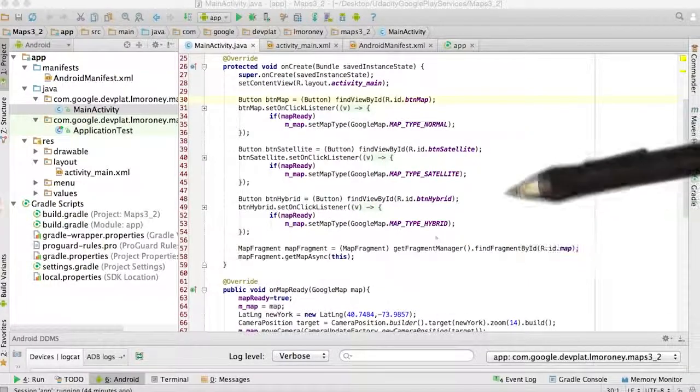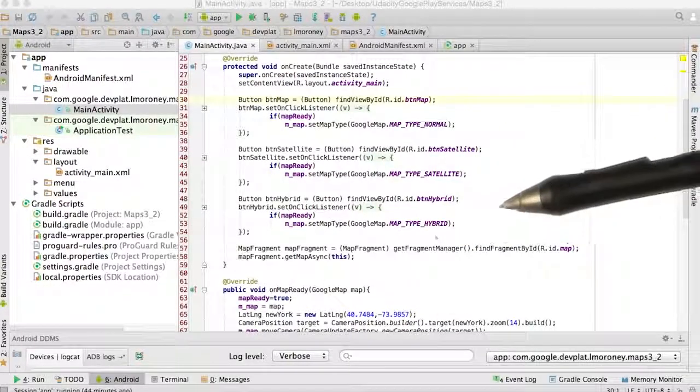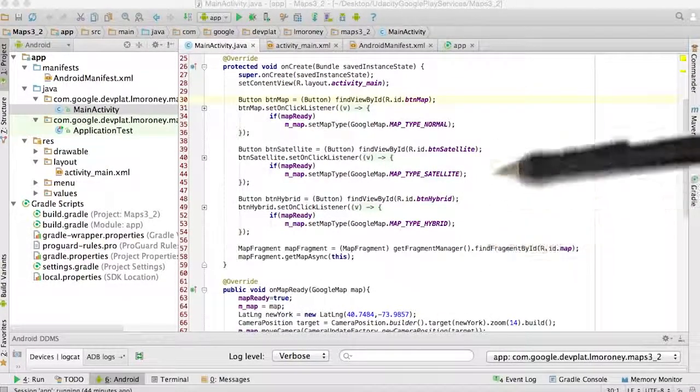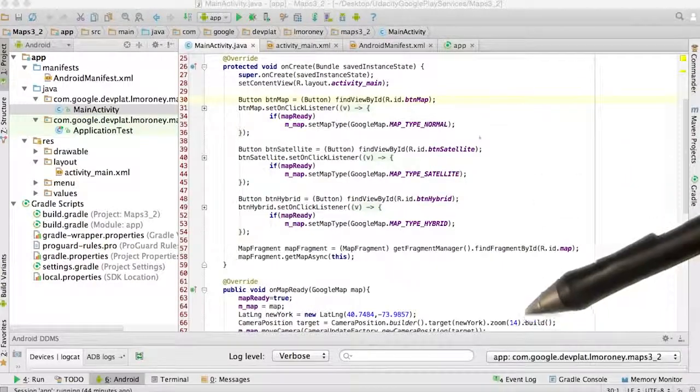So now I can run my app, but it's probably not going to work because I haven't set up the API key.